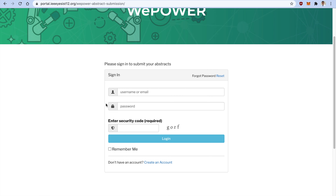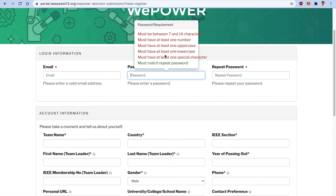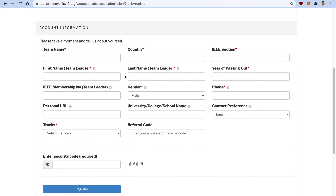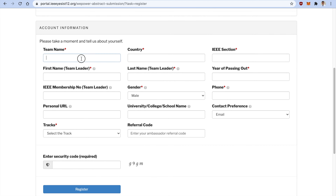You will find a sign-in page and a 'Create an Account' page. Click on 'Create an Account' as a new participant. Fill out your email address, password following the required criteria, and a repeat password. Then mention your team name, country, and the IEEE section you belong to. For more information, you can check Google or the IEEE Region 10 or other region pages to find which section your country falls under.